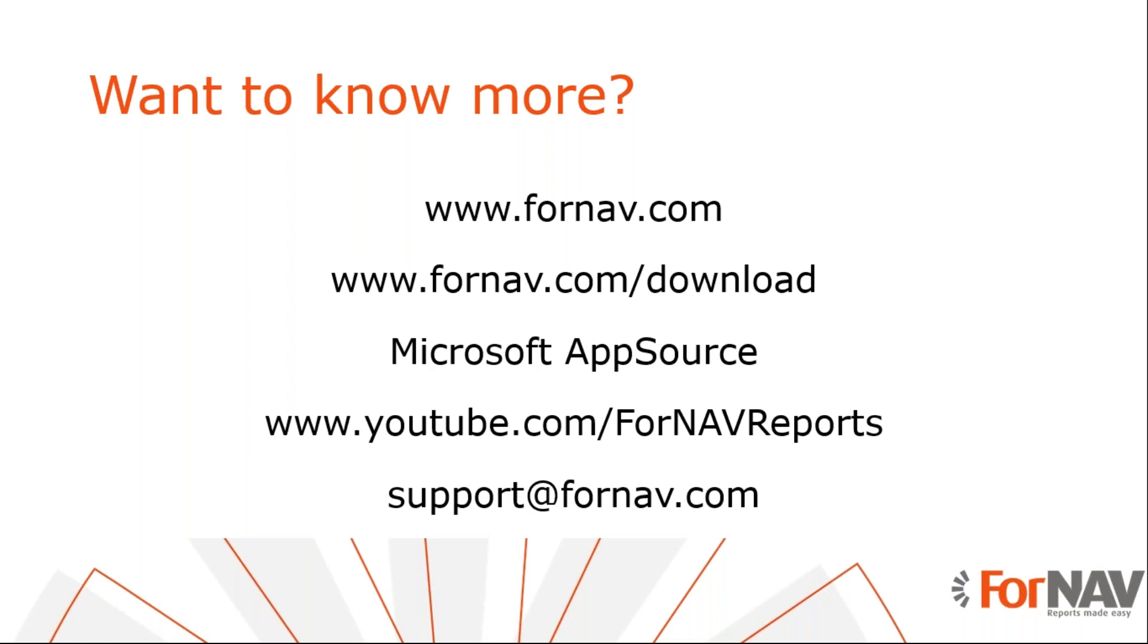And from Microsoft AppSource, you can download the ForNAV extension if you use Business Central Cloud. If you want to see more of these recorded coffee breaks, you can go to YouTube, the ForNAV YouTube channel. And if you have any questions after this session, please send them to support@ForNAV.com.